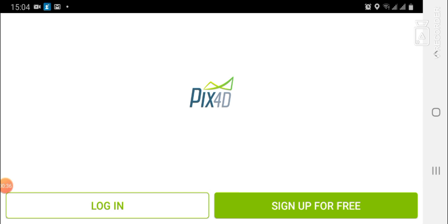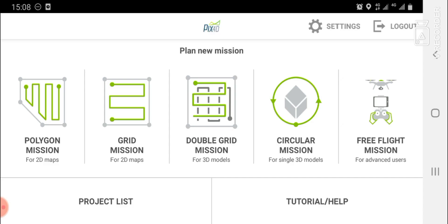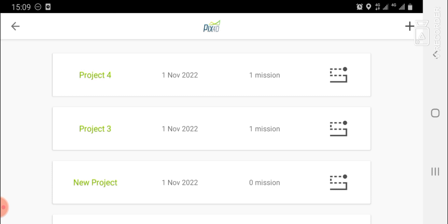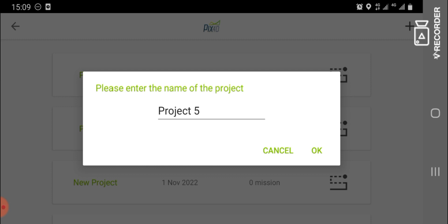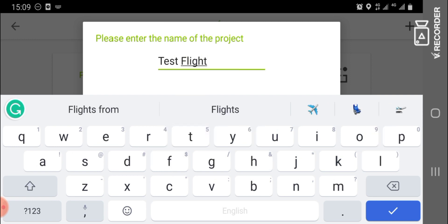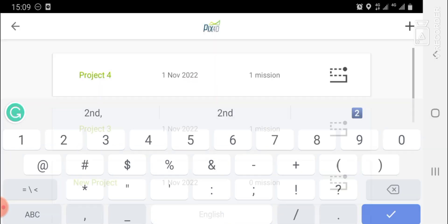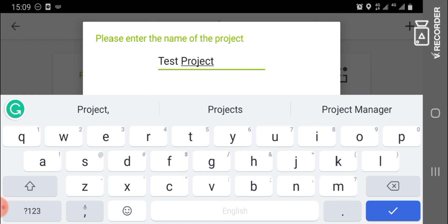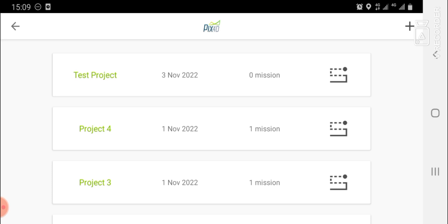When you log in, you should come to this interface. For new users, the best way to start creating a mission or flight plan is by going to the project list. Tap on the project list at the top right-hand corner of the screen. On the next screen, you will see a plus sign — click on it to create a project. Give the project a suitable name; I'll name this one 'Test Projects' and click OK.